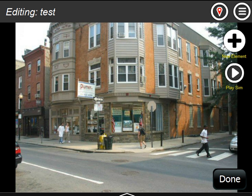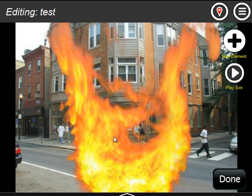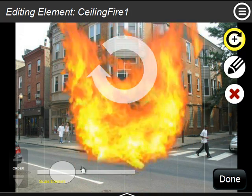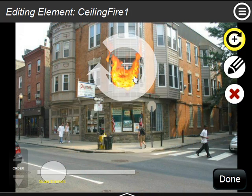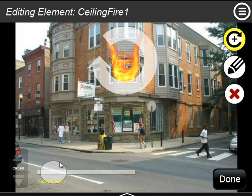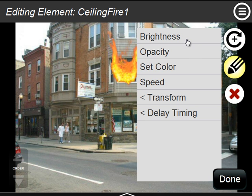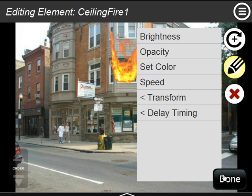Let's start with the new effects. For example, ceiling fire. This is good for fire rolling across the ceiling or maybe in a window. It has the typical characteristics you can change: brightness, opacity, color, speed, transform, and delay timing.